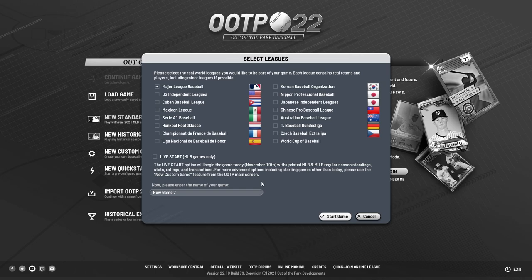Other examples include Cody Bellinger having a rough offseason and the Brewers pitching staff suddenly becoming very good. Live start is an interesting option available to all players. For this particular save, we're going to skip it as it slows down the load-up time, since there are a lot more files that need to be downloaded.